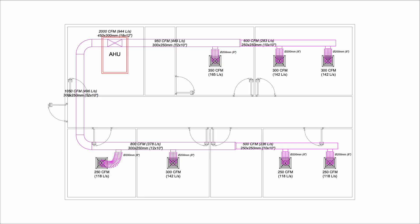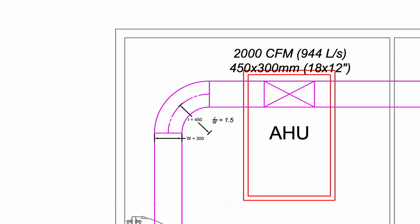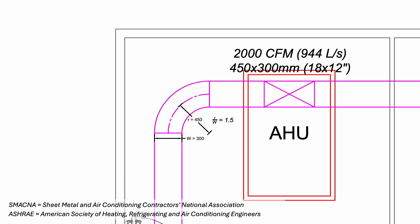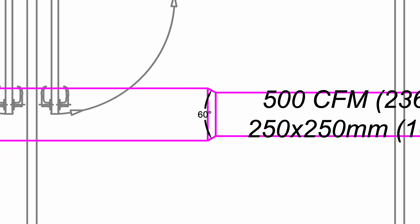Once we have all the supply duct sizes, we can go ahead and draw the duct to scale. Based on SMACNA duct construction standard, the elbow radius to duct width ratio should be 1.5. Tighter elbows such as 1.0 ratio are also acceptable as HVAC software does provide the database to calculate the pressure drop. As for duct transitions, it should be 60 degrees for reducers and 45 degrees for enlargers.